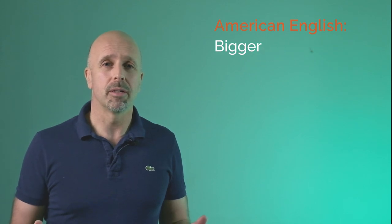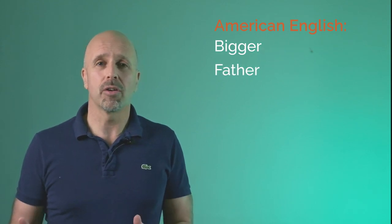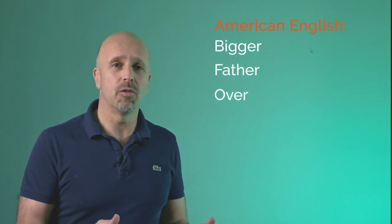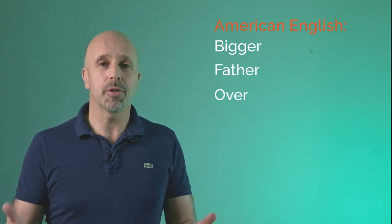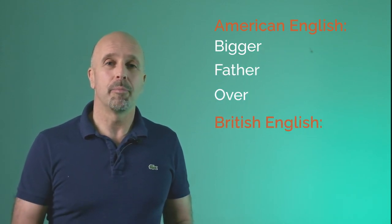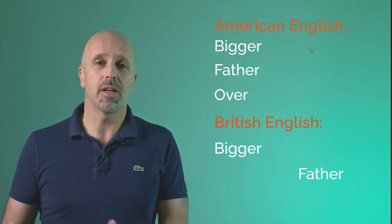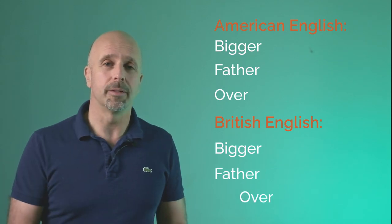For example, here are a few words that sound different in British English to American English because in British English we don't pronounce the final R sound in many words. Bigger, father, over. In British: bigger, father, over.